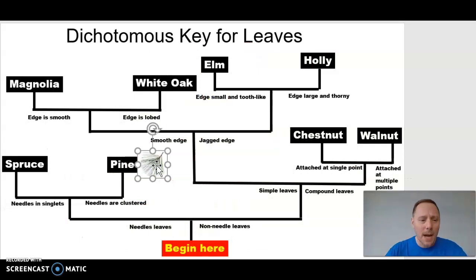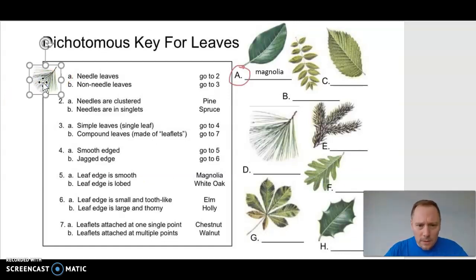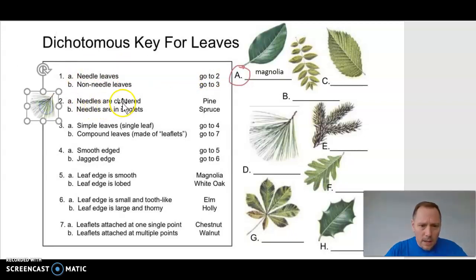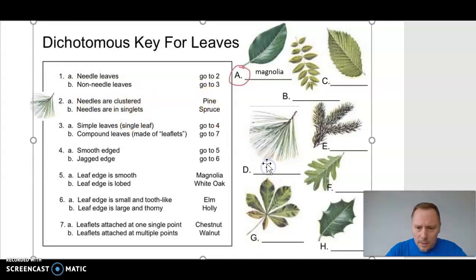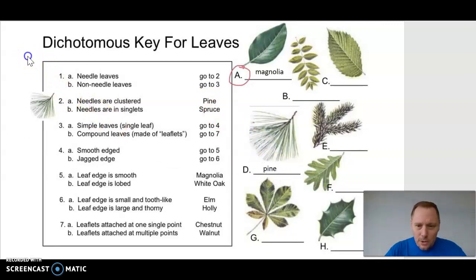This is a pine tree. Using the dichotomous key: step one, needled or non-needled? Needled, go to step two. Step two, are they in clusters or singlets? They are clustered — pine. We have identified this leaf as a pine tree.